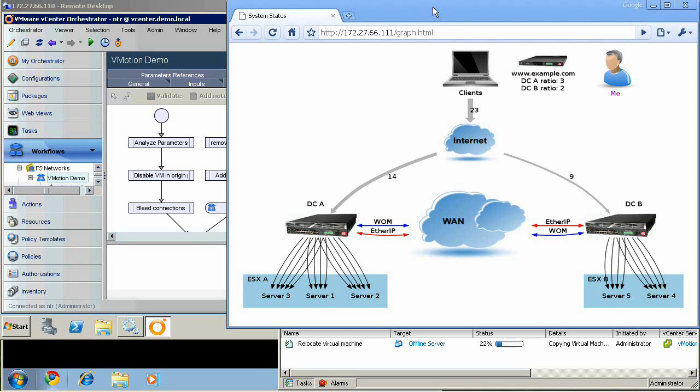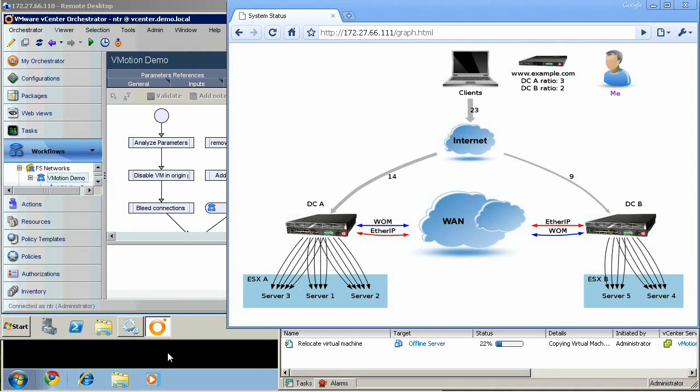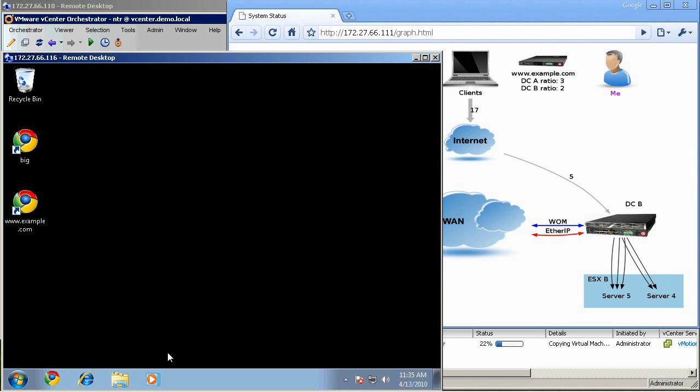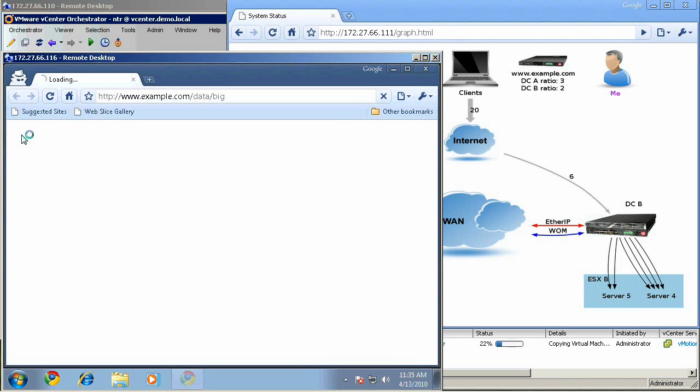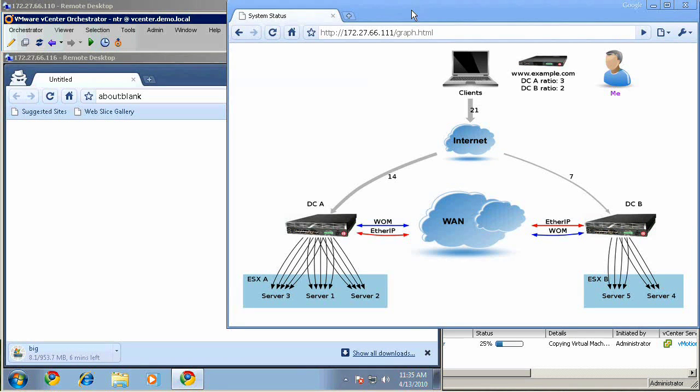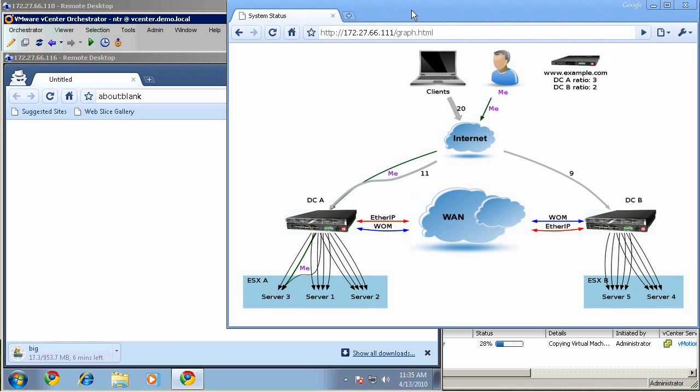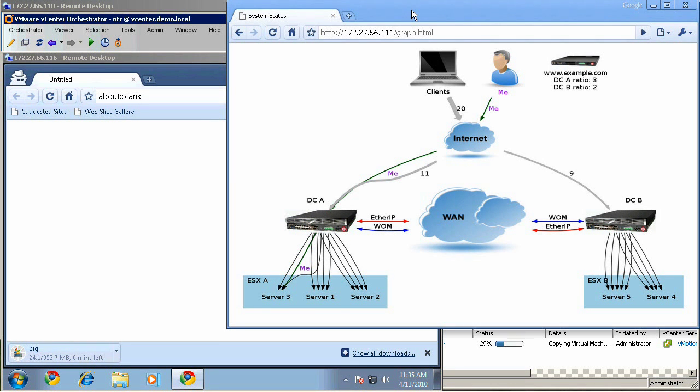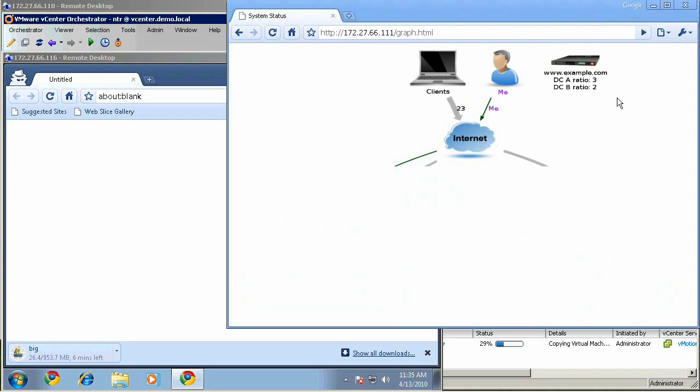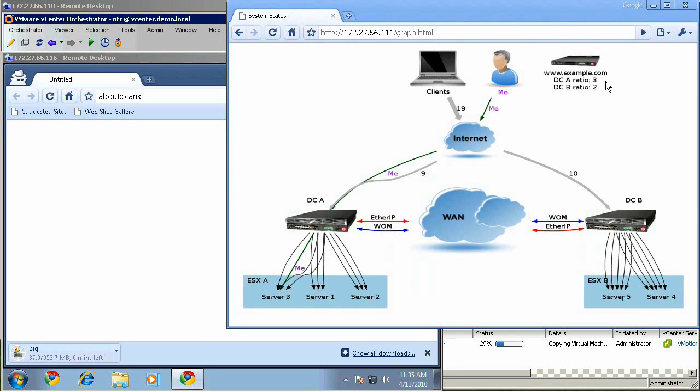I'll begin by opening my client and starting a long download, letting GTM choose a data center and LTM choose a pool member for my connection. Since data center A has three active servers and data center B has two active servers, you can see that GTM is load balancing between them in a three to two ratio. GTM has load balanced me to data center A to server number three.